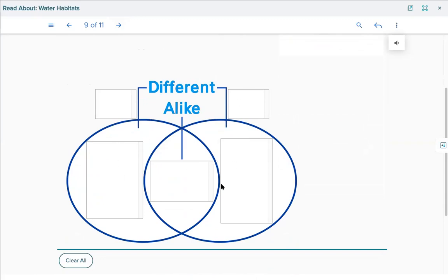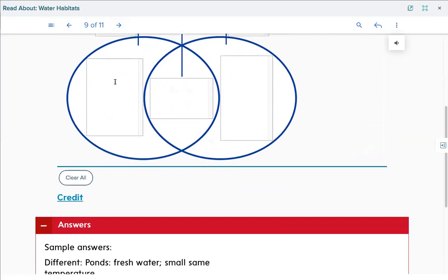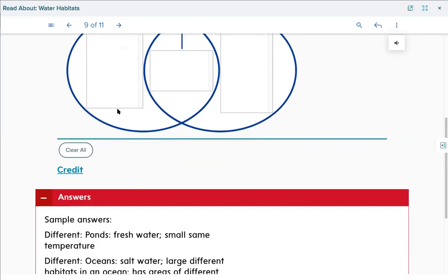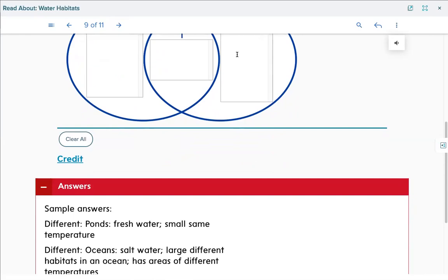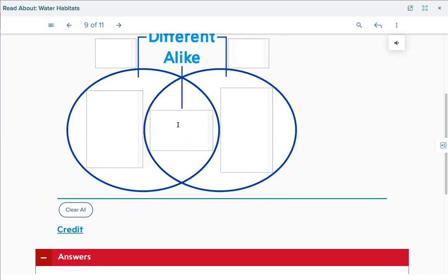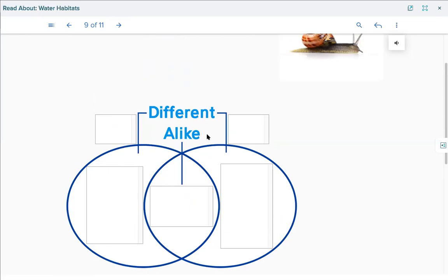Here's how they're different, and the middle is how they're the same. For the pond side: fresh water, small, same temperature throughout — it's shallow so it stays the same all the way through. For the ocean side: salt water, large with different habitats, areas of different temperature — the top layer is usually warmest and it gets colder the deeper you go. How they're alike: both give plants and animals what they need to survive, whether it's food or shelter. That's what you'd fill in for the Venn diagram.